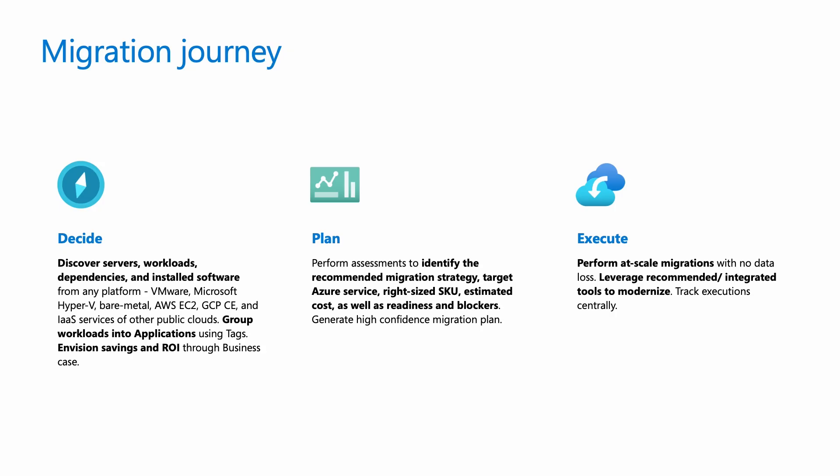The decide phase of a cloud migration journey involves developing a business case, securing stakeholder buy-in, and selecting the appropriate cloud strategy to ensure alignment with the organization's goals. It also involves creating an inventory of various types of workloads and key applications running in the organization's data center to evaluate ROI and the cost savings of running them in cloud.